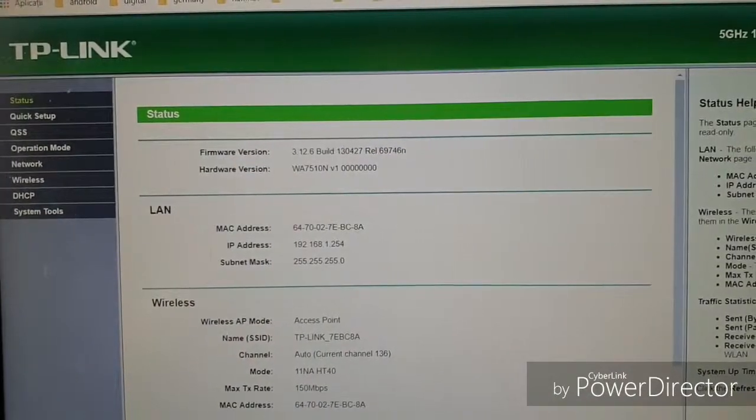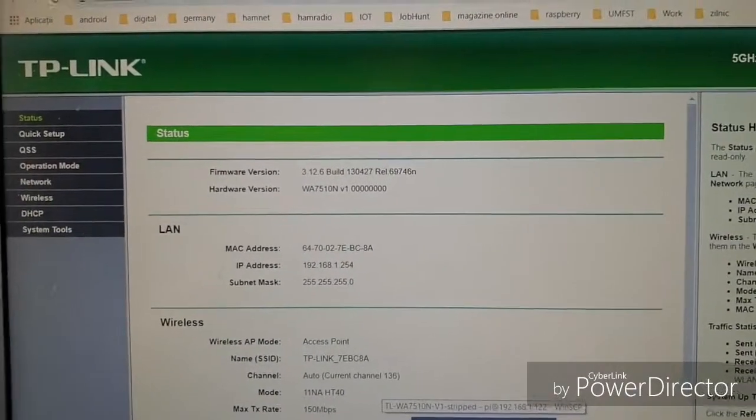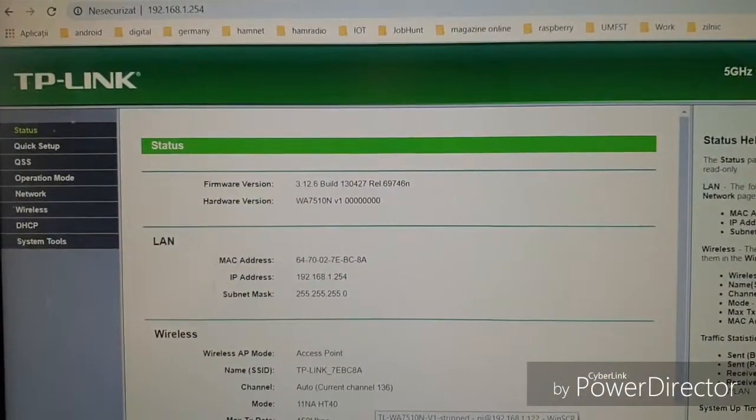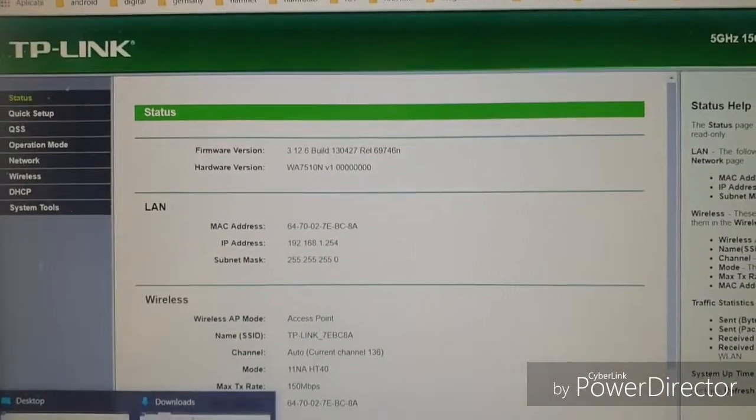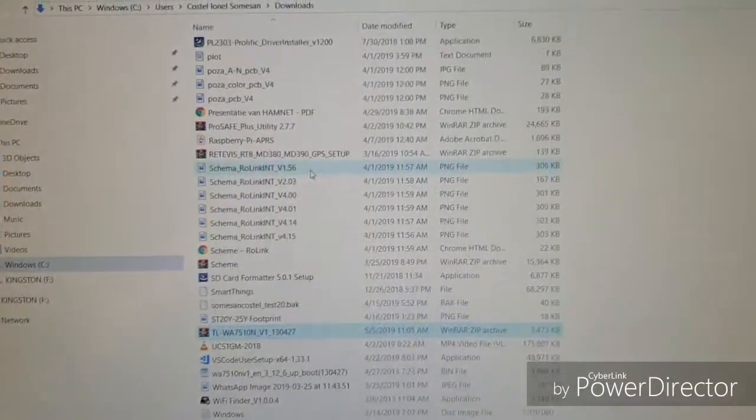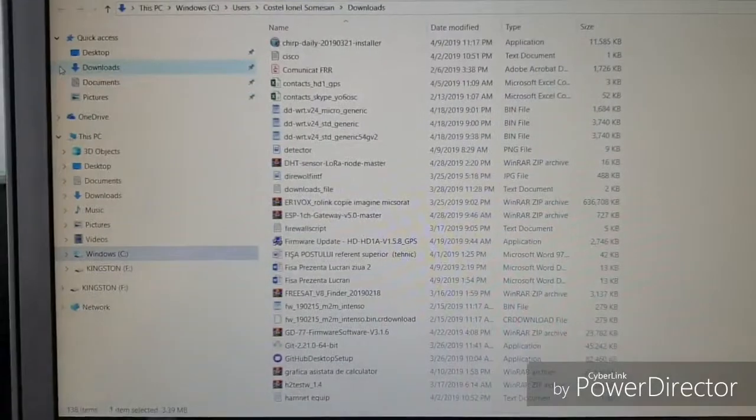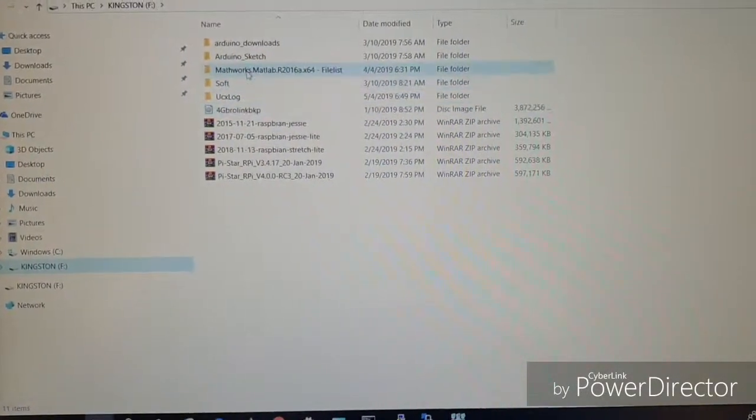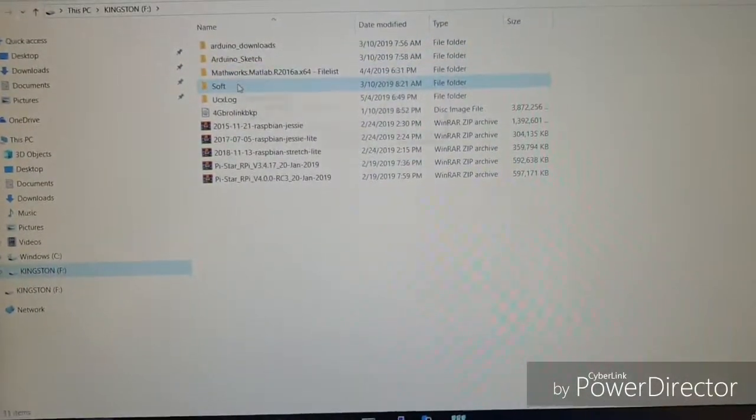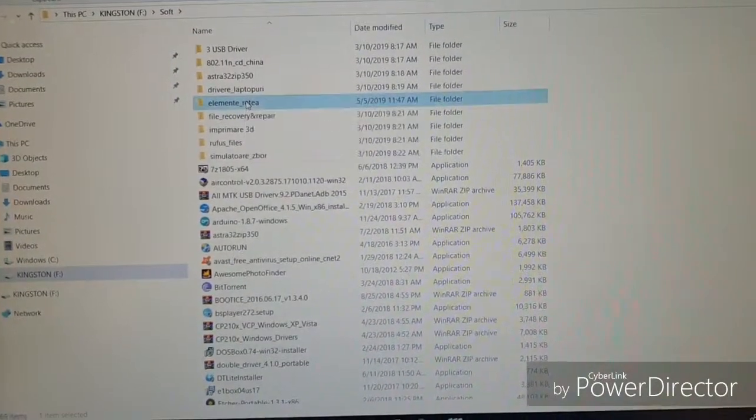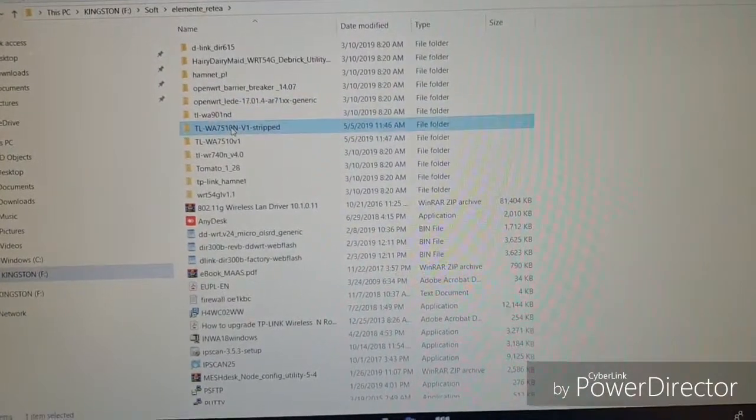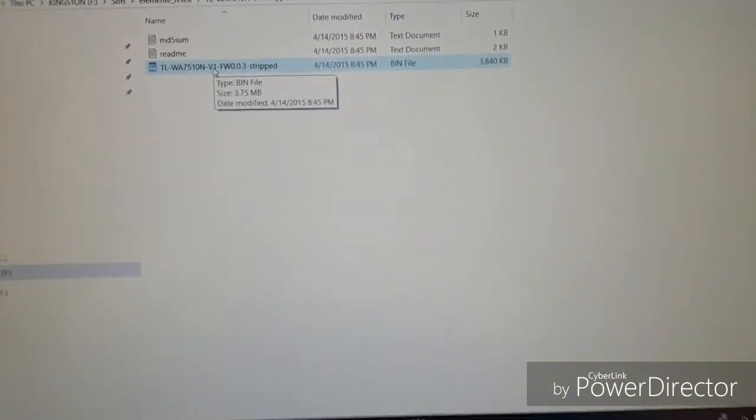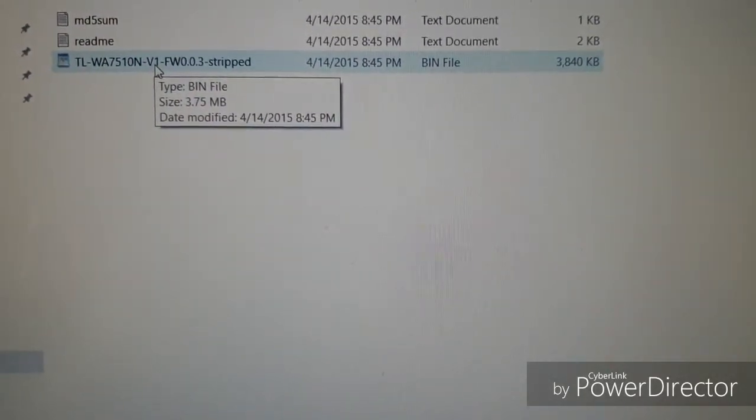So again, a quick short info. In order for this to work, you have to write in the striped version of the firmware. I want to show you again the name. So this is the name of the version you have to use.